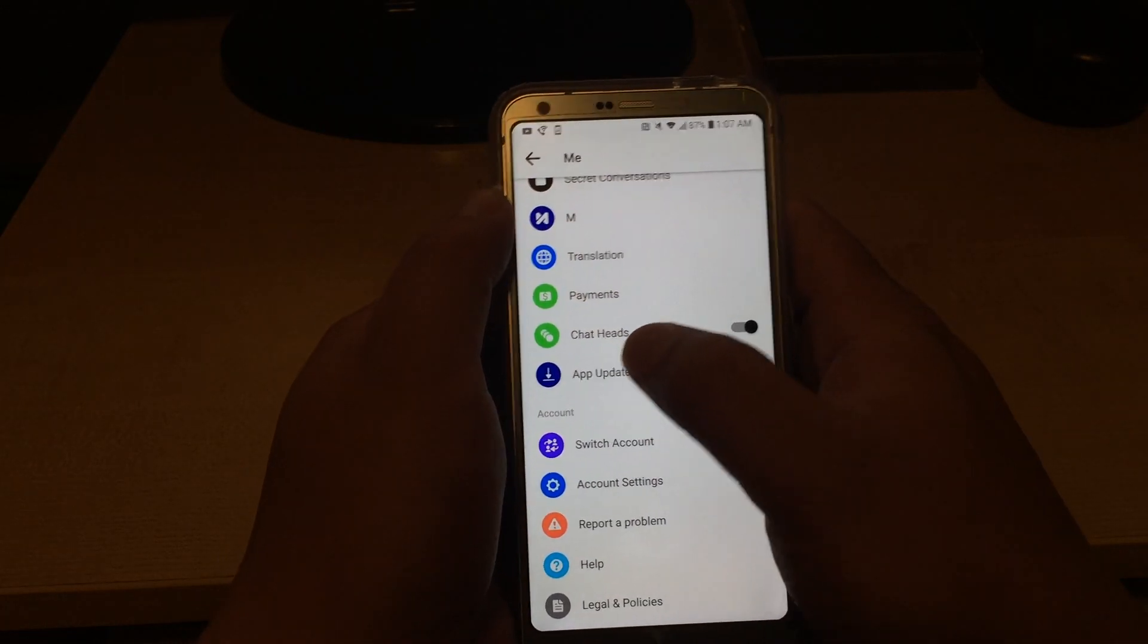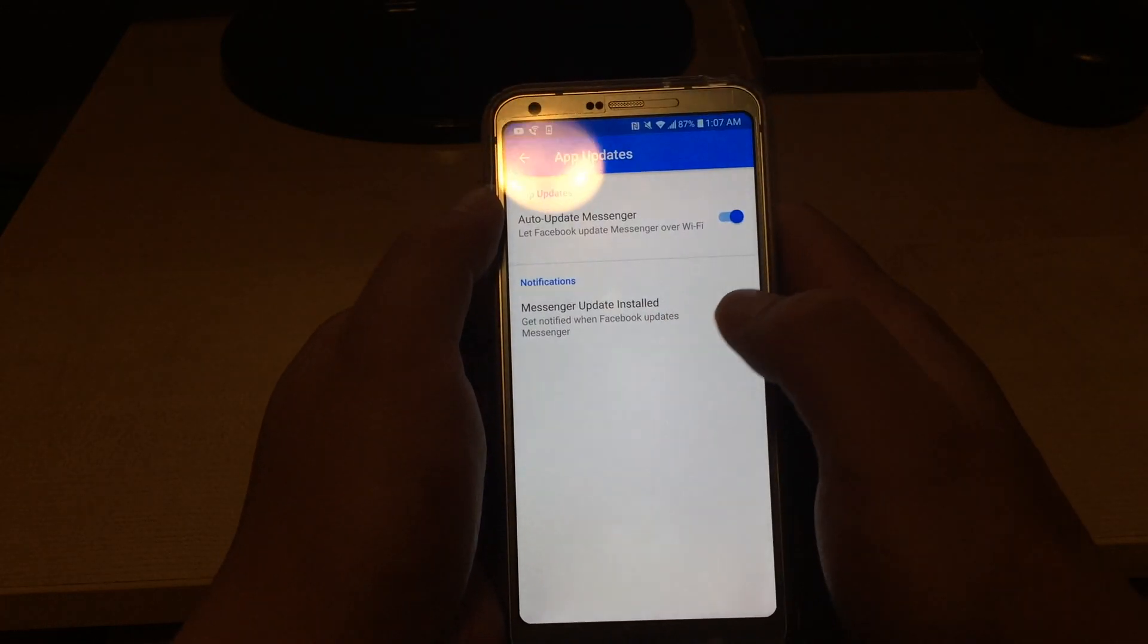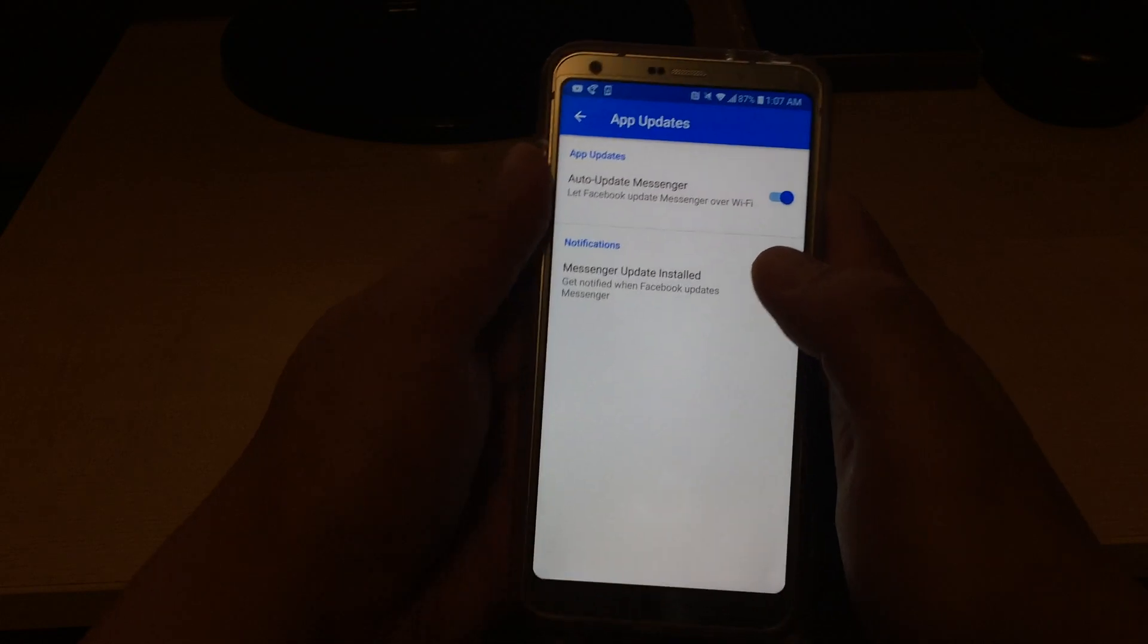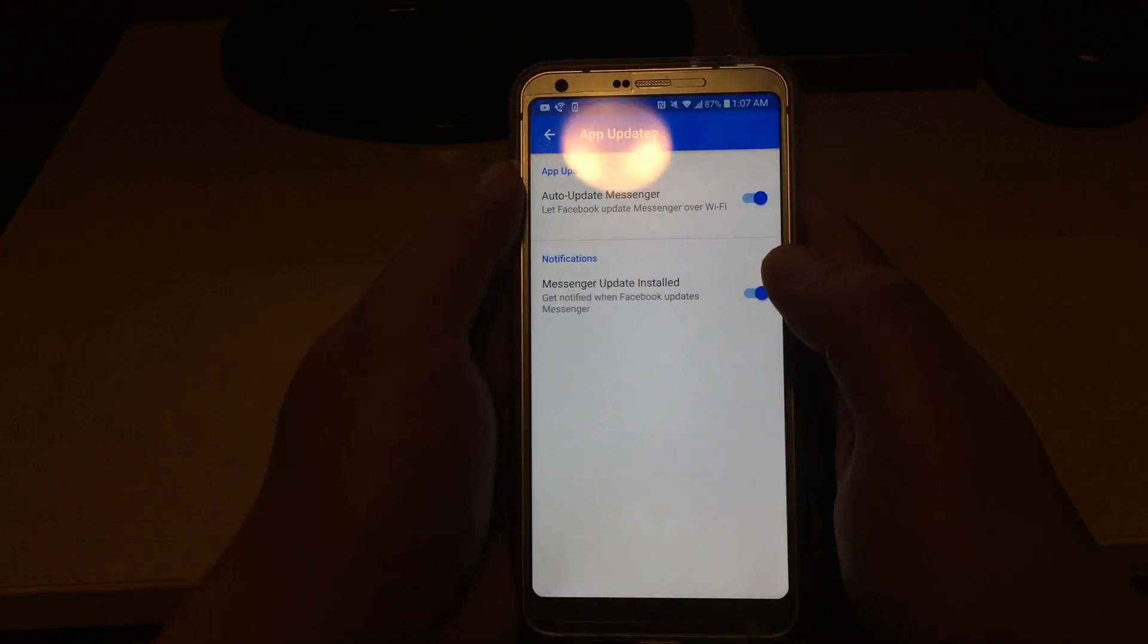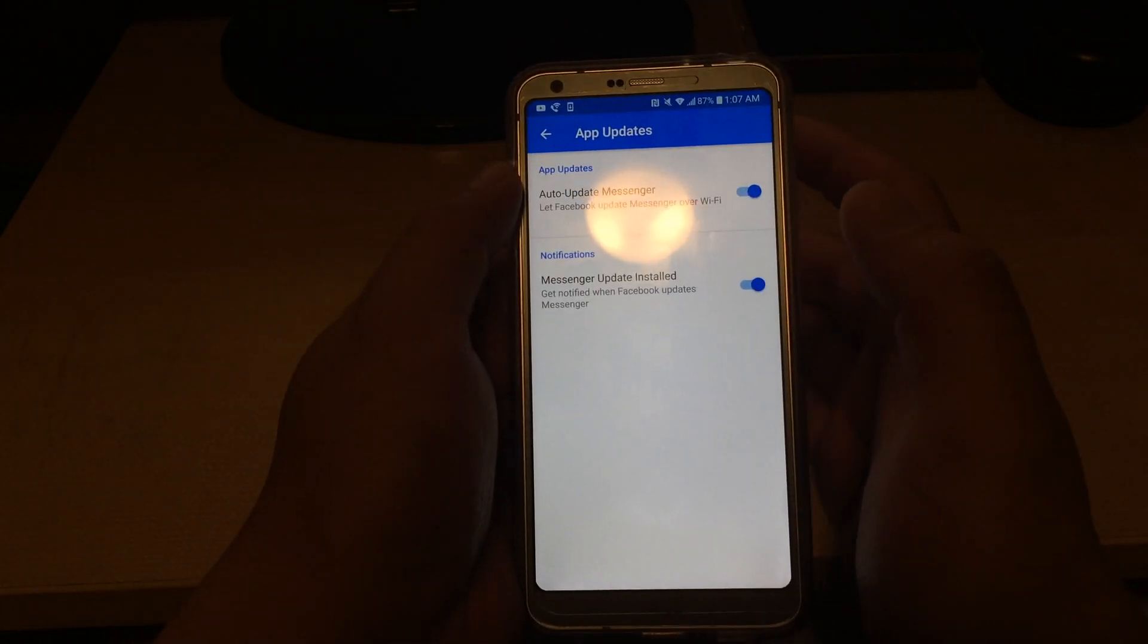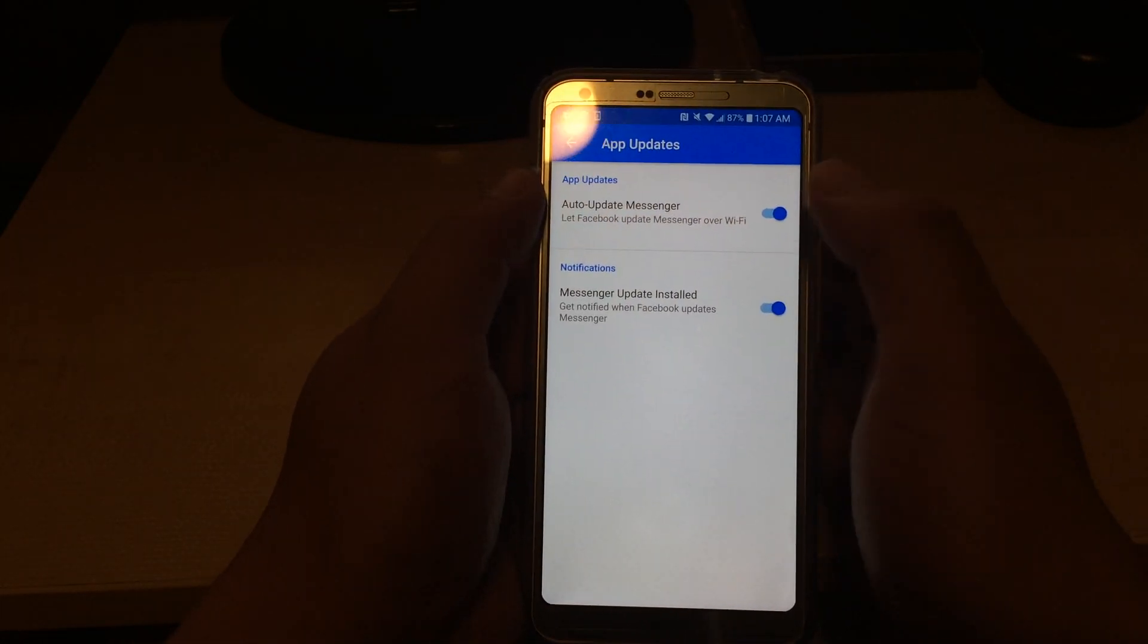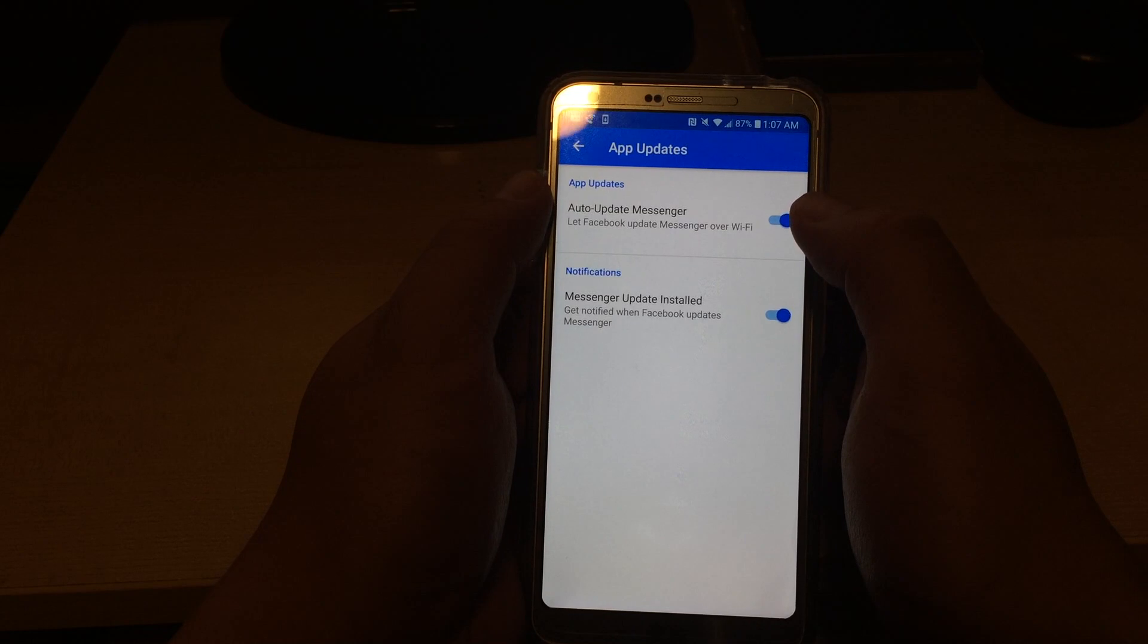So I'm not sure why they did this, I guess they want to make sure they have the latest Facebook app. I don't like chat heads, I just want to disable chat heads.